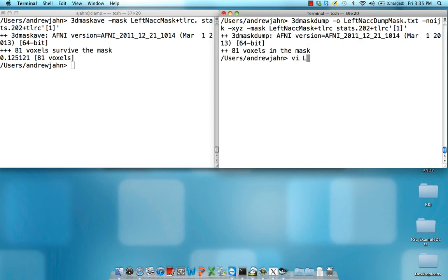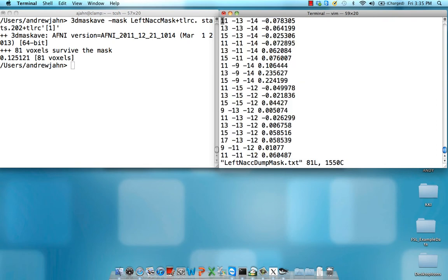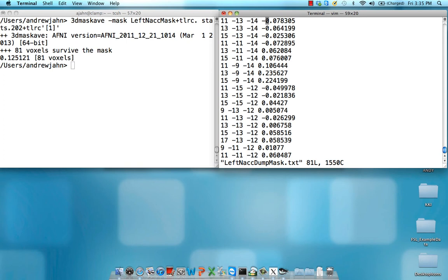So after that, I do get this output data set, left NACC dump mask dot txt. And these first three columns are the X, Y, and Z coordinates, and they're in RAI orientation. So remember, positive is more left and negative is more anterior. And this fourth column right here is the beta estimate, or beta weight, at that particular voxel.